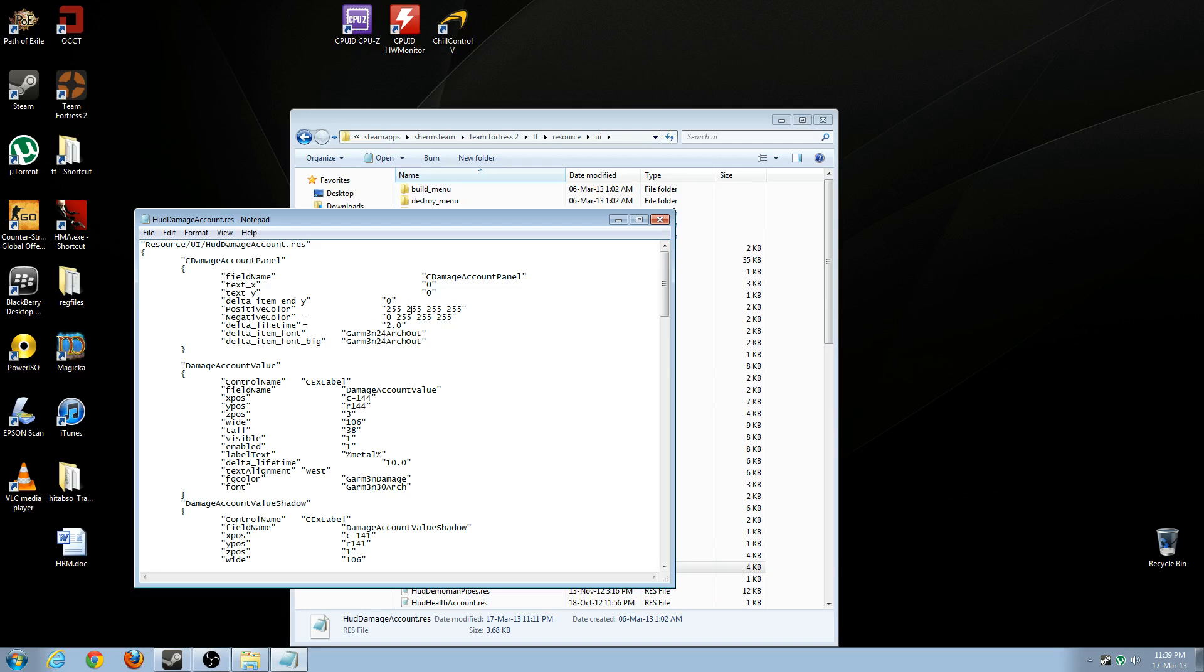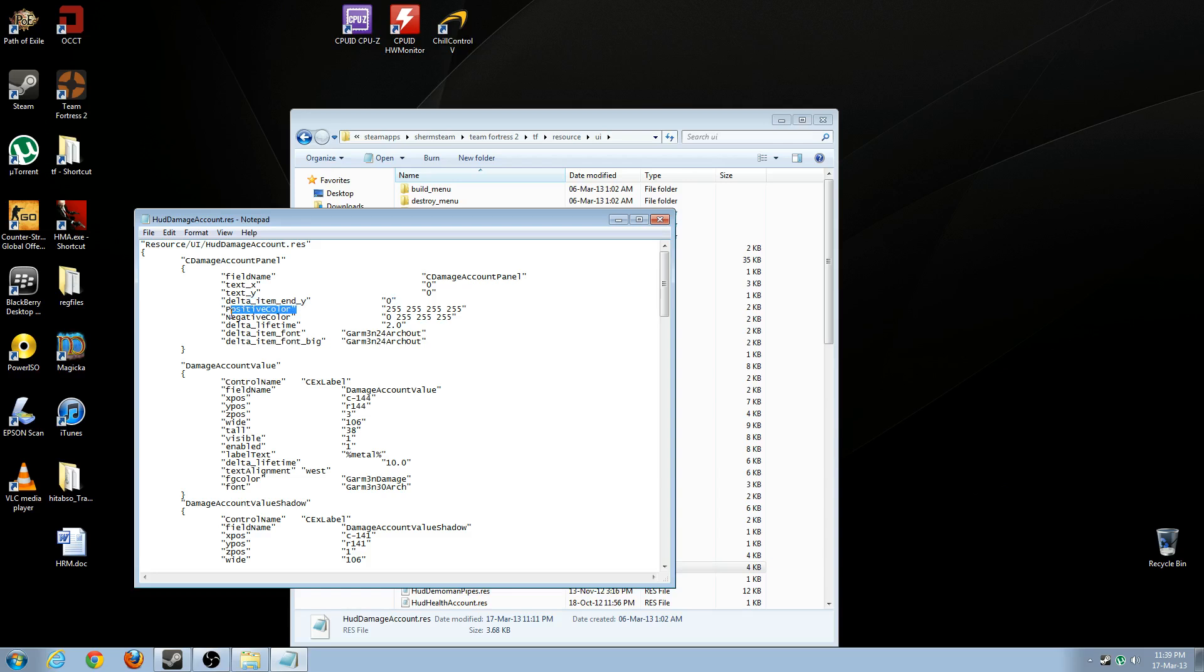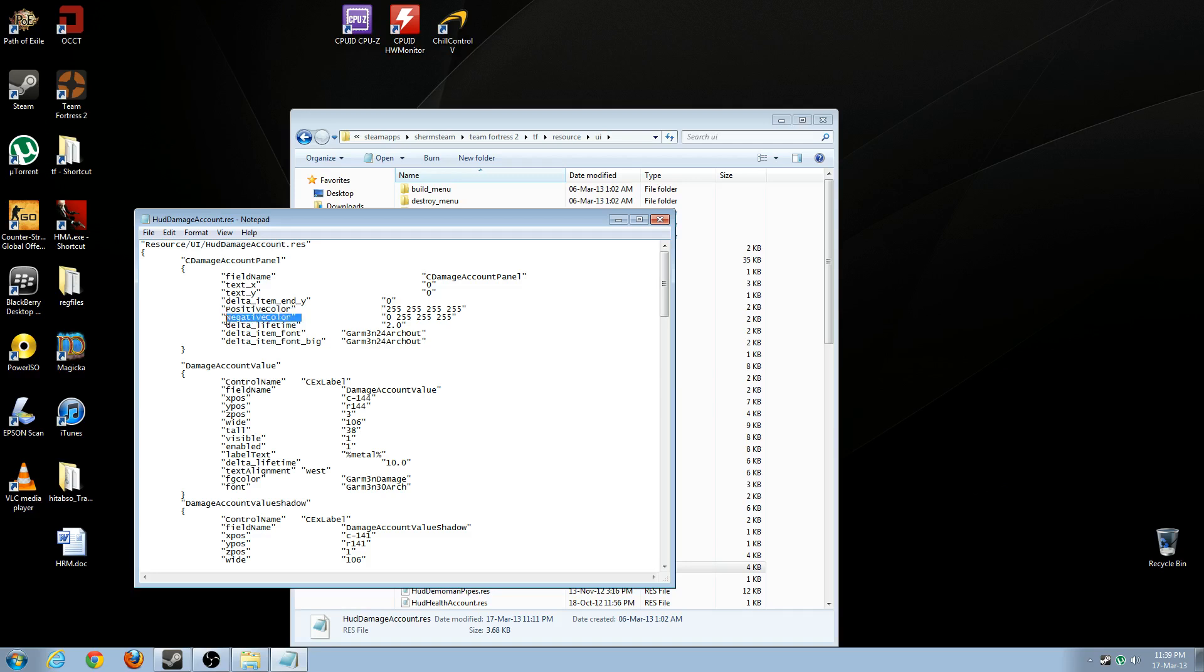So an example of positive color is if you are playing a medic or engineer, this is the color of the text that will appear. And if you are playing a medic or engineer, this is how much you are healing a person for. And if you are playing almost any other class and you are doing damage, you will see the text in this color.